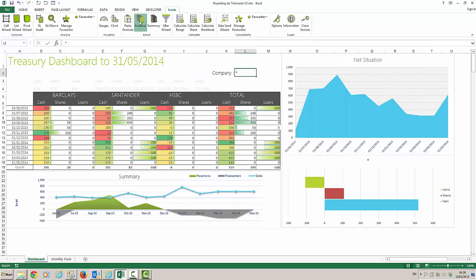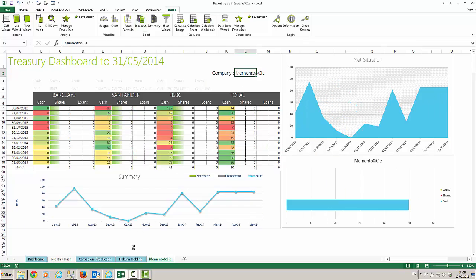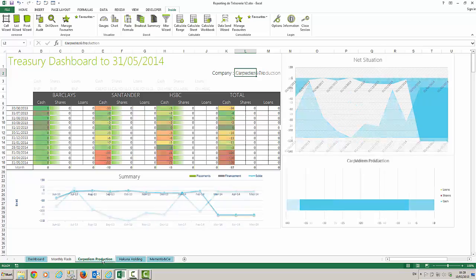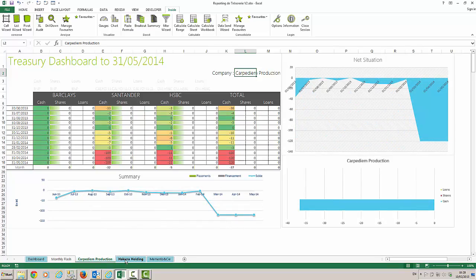I can also ask for a breakdown of a dashboard by company. This inserts a sheet for each company and shows the individual results.